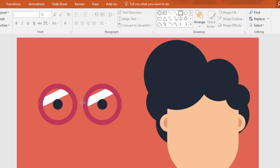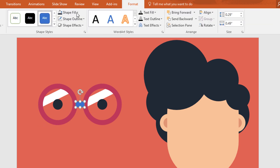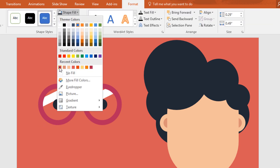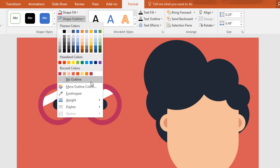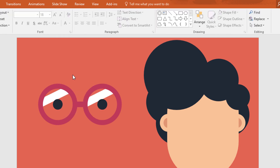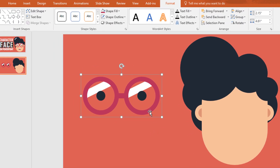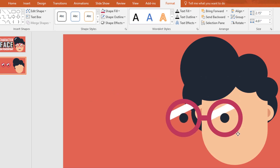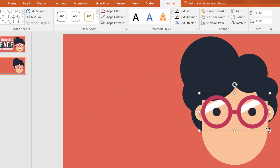Now pick a rectangle shape and place it in the middle of these two. Then go to format, click on shape fill and change the color to this, and go to shape outline make no outline. Now select all of these and ctrl G to group them together. After that place it over here and resize it a bit.